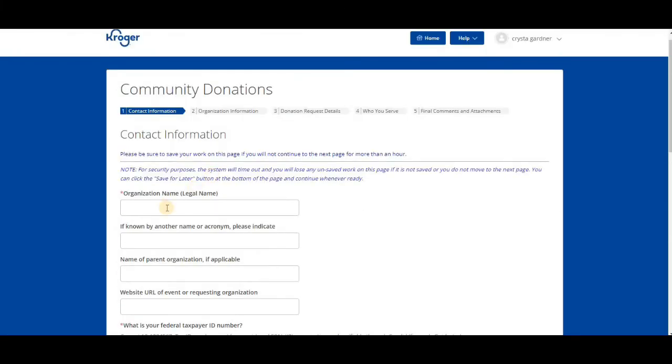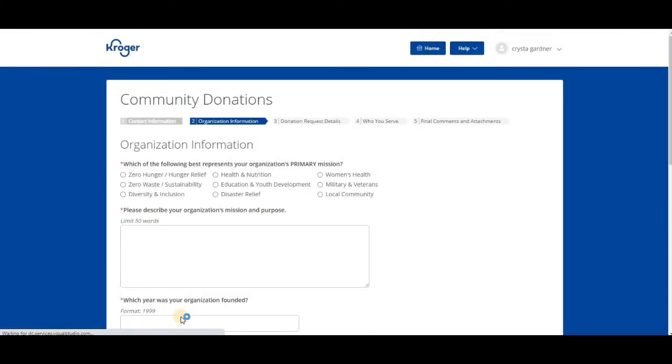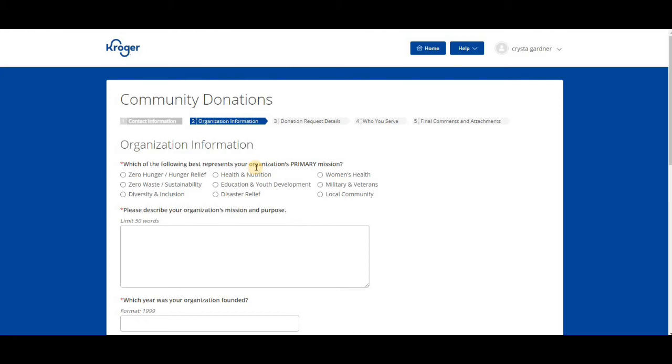Once you come to number two, it's asking for which of the following best represents your organization's primary mission. If none of these apply, like for us, we're just going to say local community. Here you're going to put in your mission statement and the year your organization was founded.